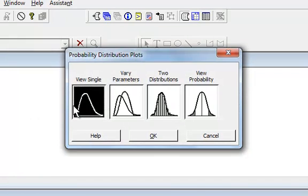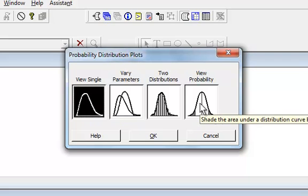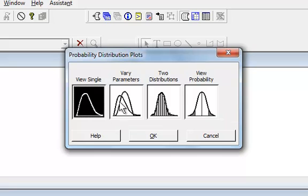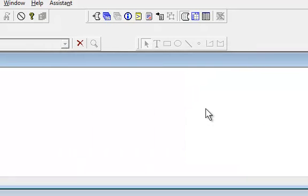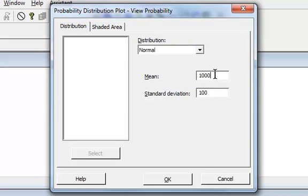First you could just make a plot, or you can also have it find probabilities. I actually want to find probability, so I go over here and click double-click on View Probability.